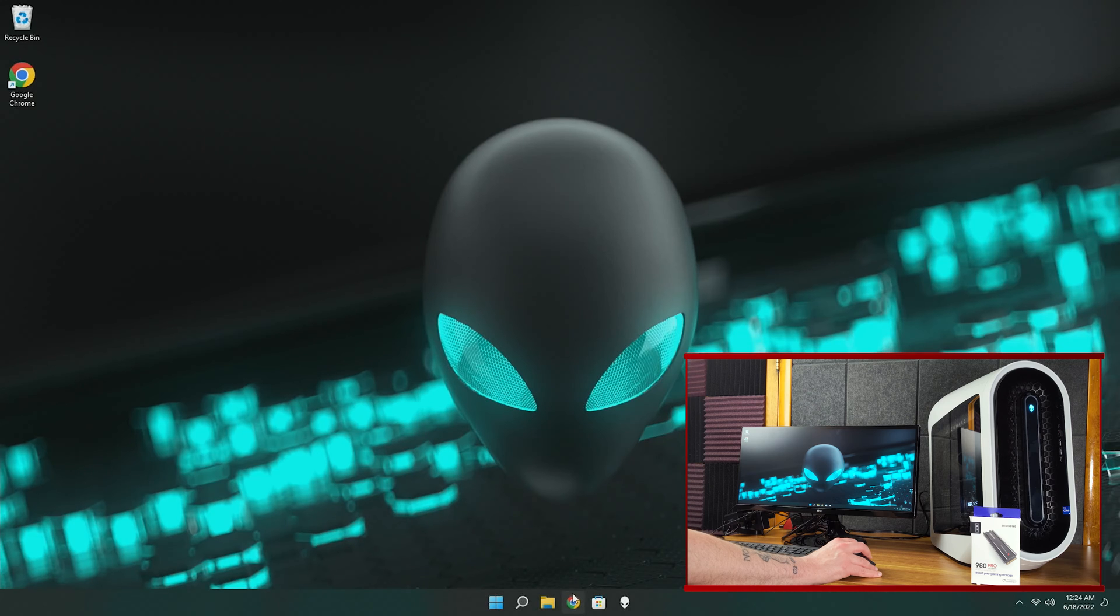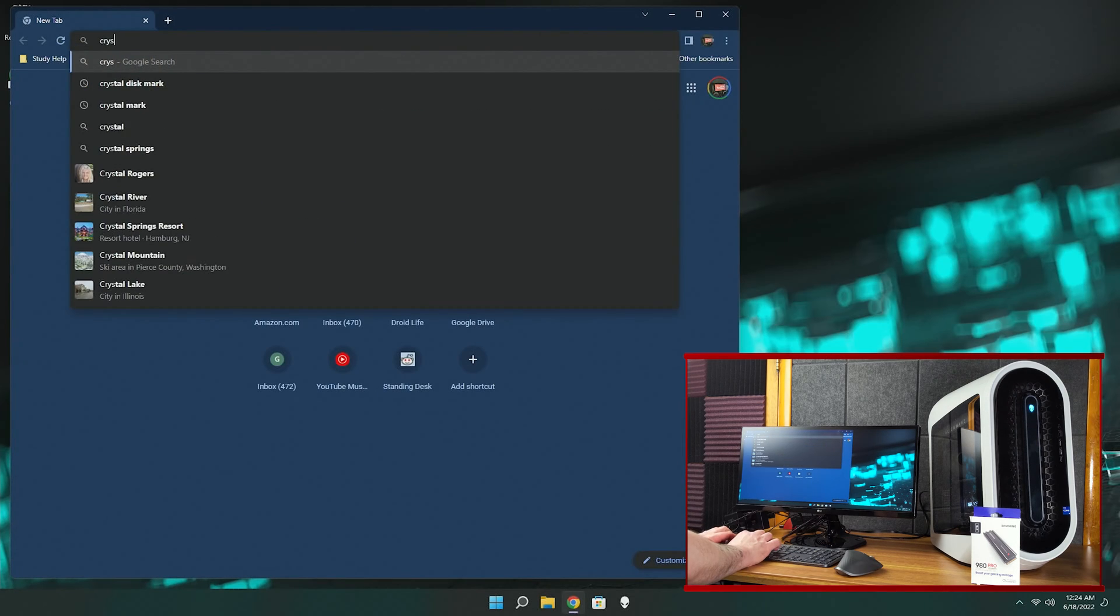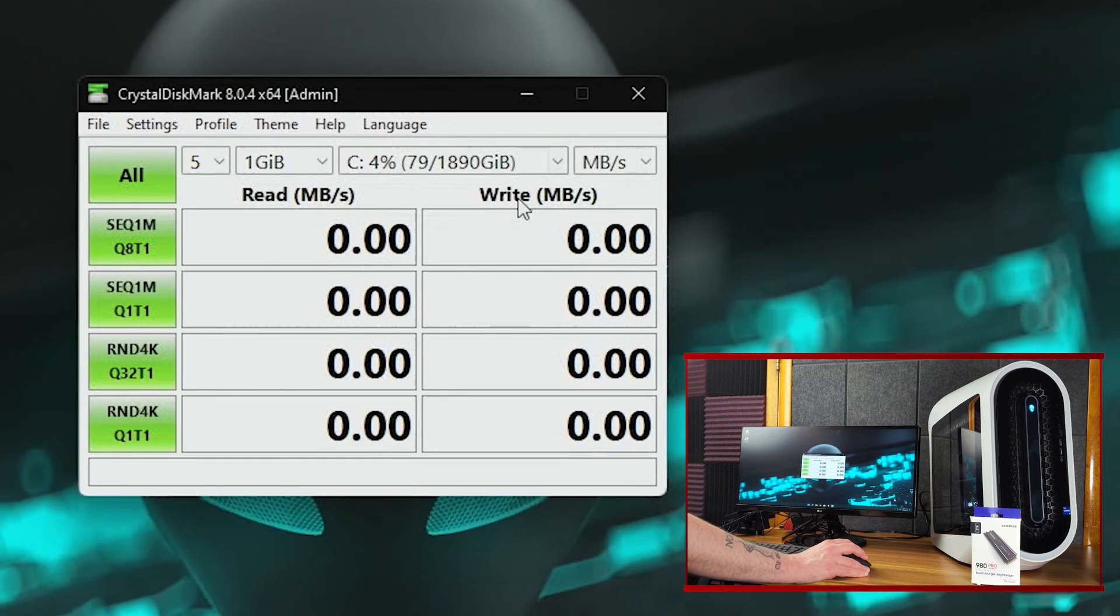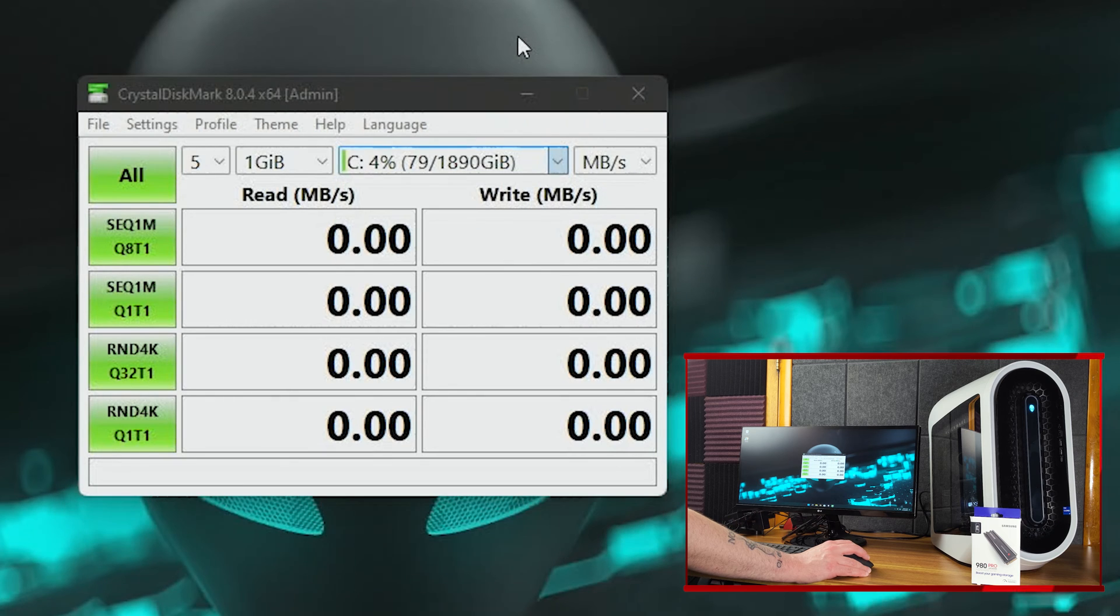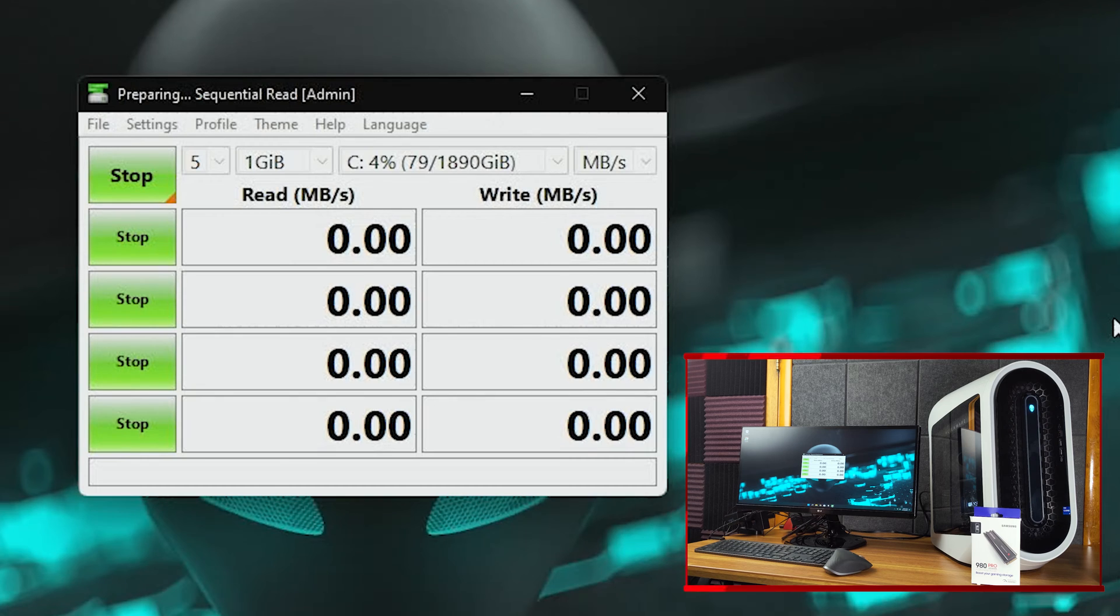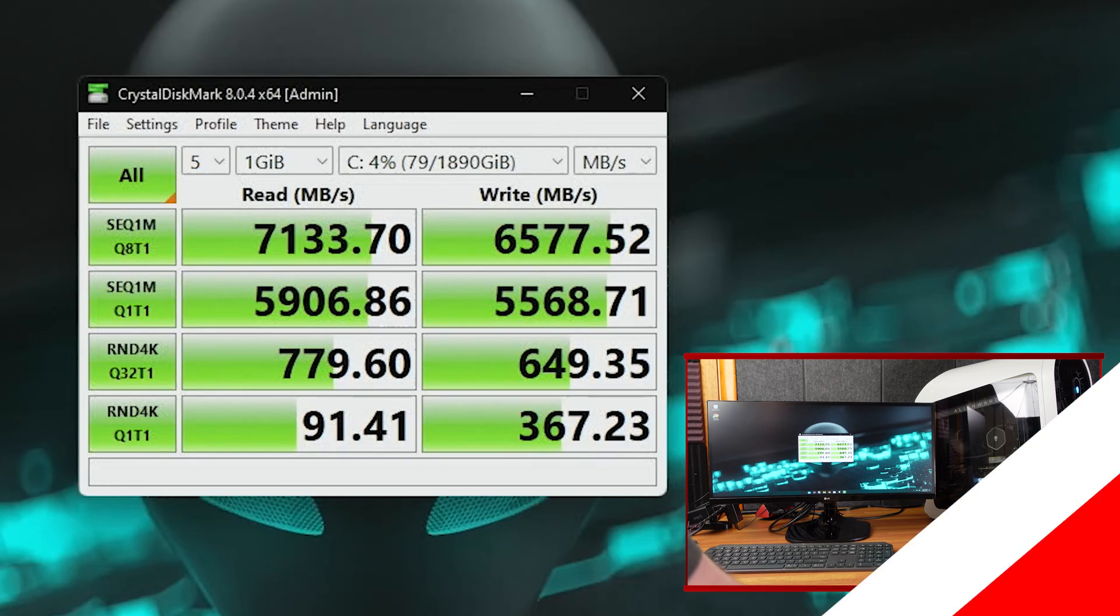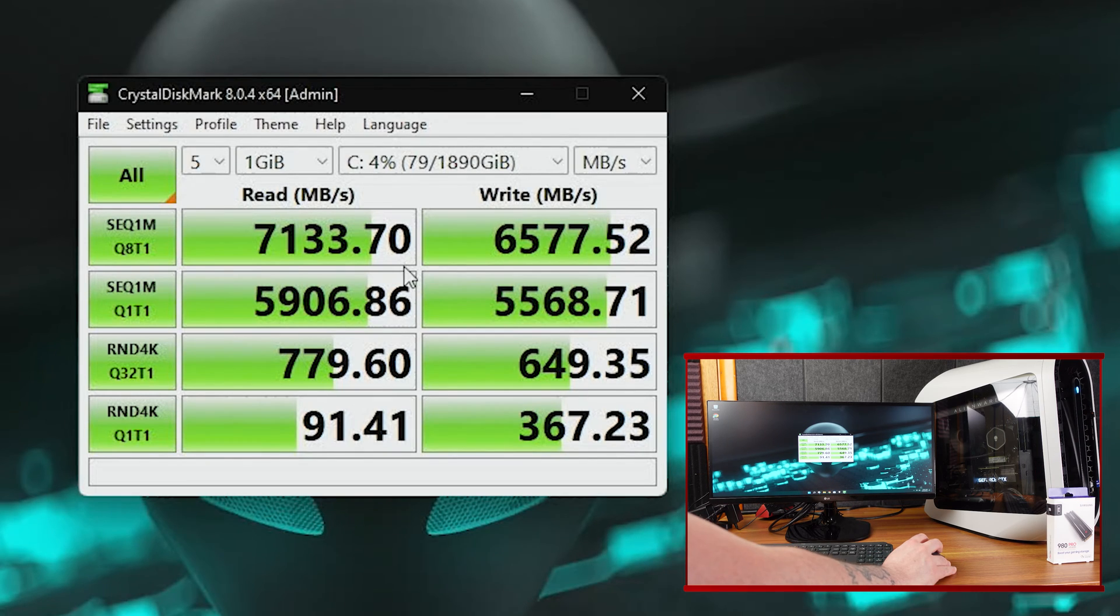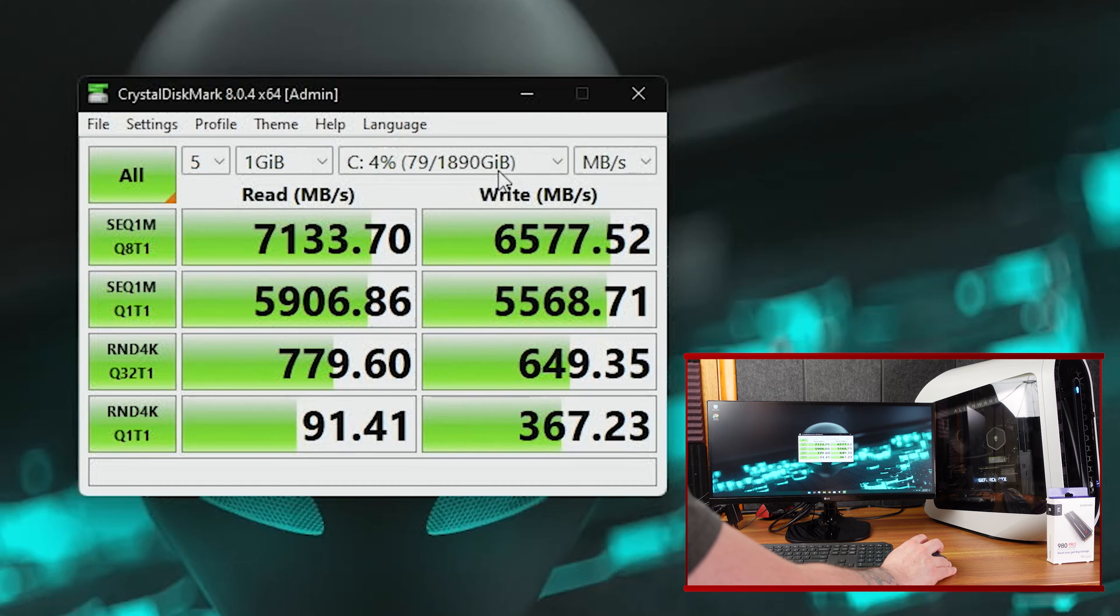So let's go ahead and install Crystal Disk Mark. So here is the G drive. We'll test the C drive first. So let's run a test on all the tests. This will take a minute, but through the magic power of editing, we'll zoom right through it. So you can see with the C drive, we had read speeds of 7,000, write speeds of 6,500, and then it changes.